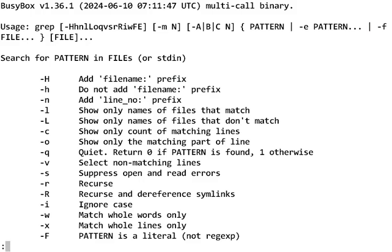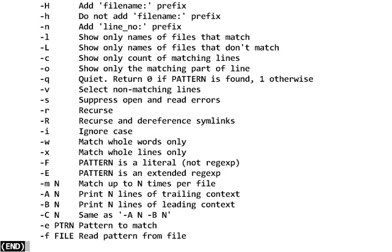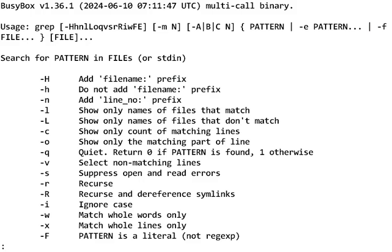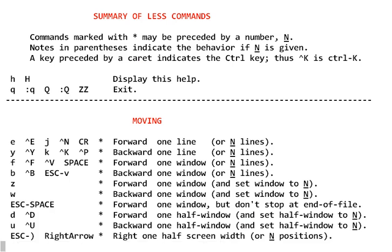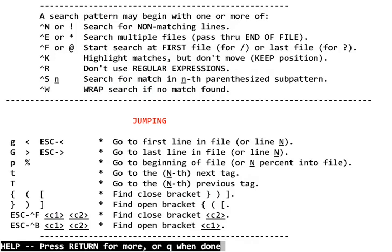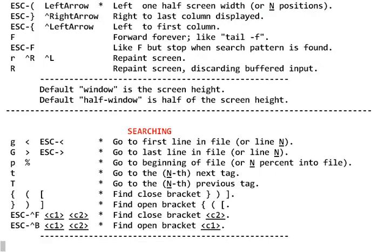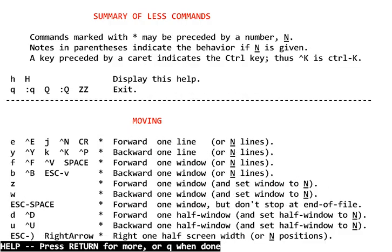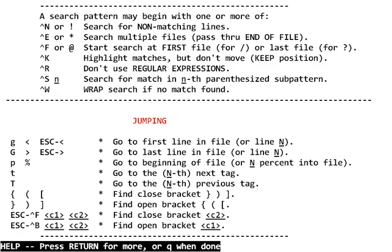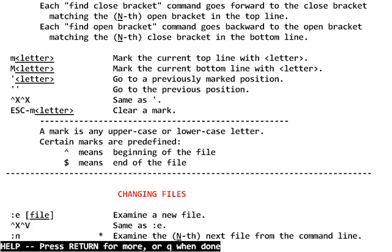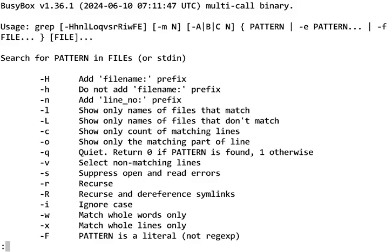You can use the space bar to go to the next page. You can use B, the letter B like boy, to go to the previous page. You can use the H key for help, and again this brings up help in a scrolling window so you can use the space bar and the B bar to move around. As you can see, less is very powerful. It has many different keys you can use to move around. When you're done, it tells you at the bottom of the screen Q when done, and you're back to your file.